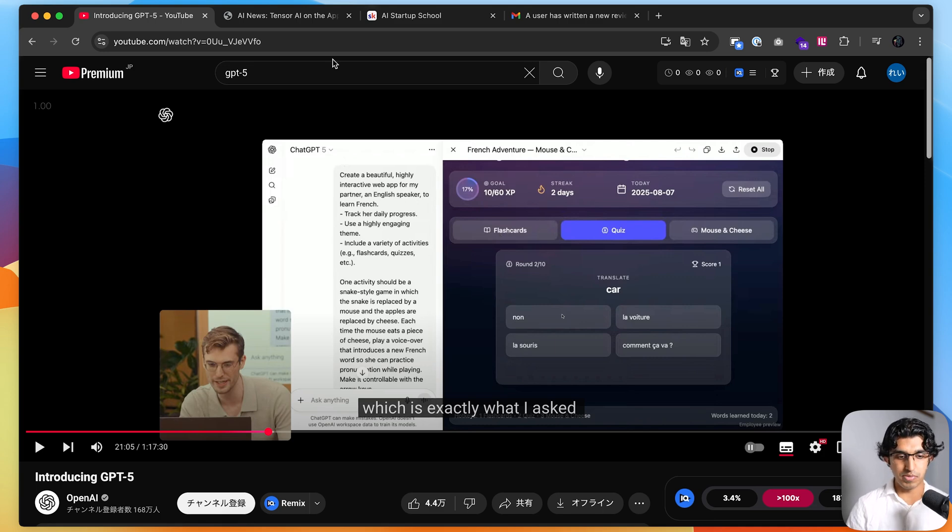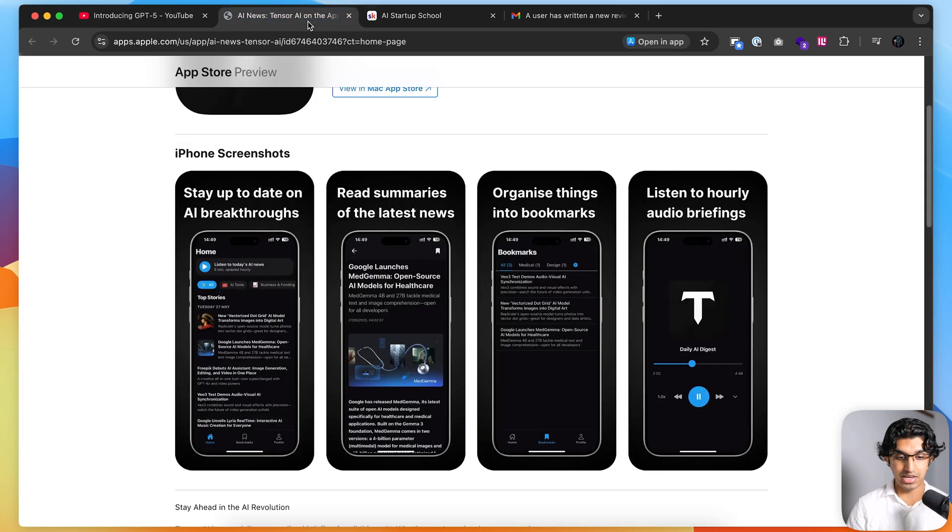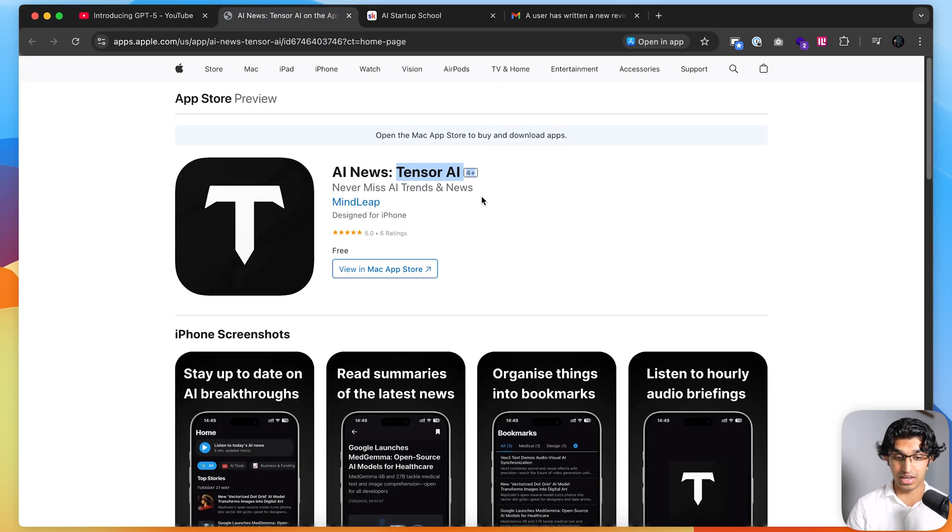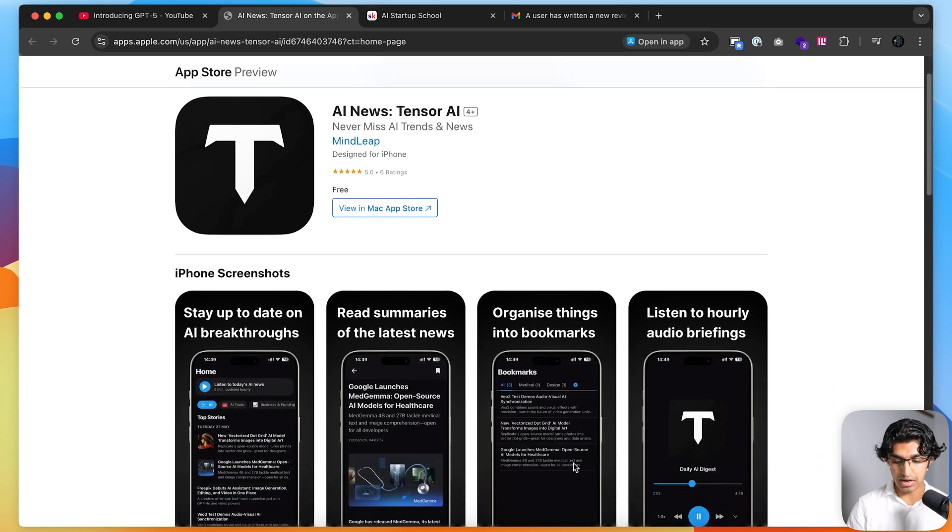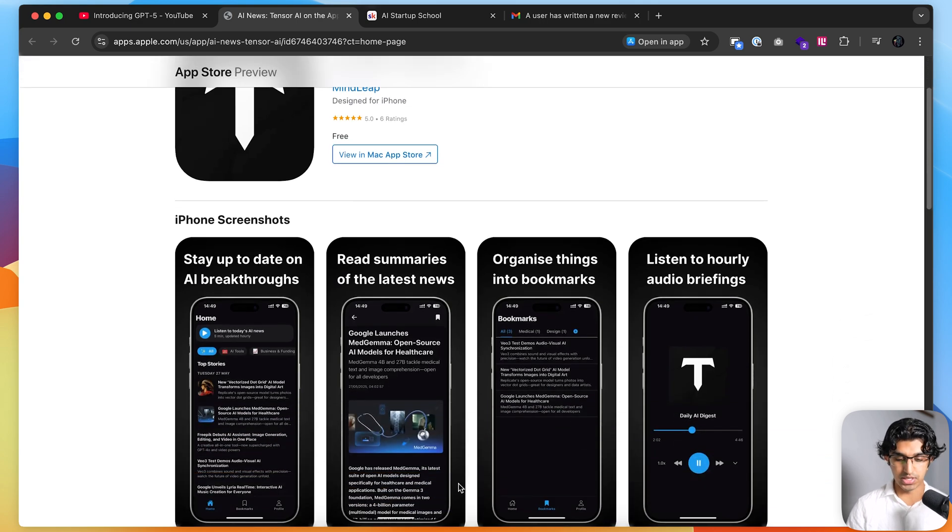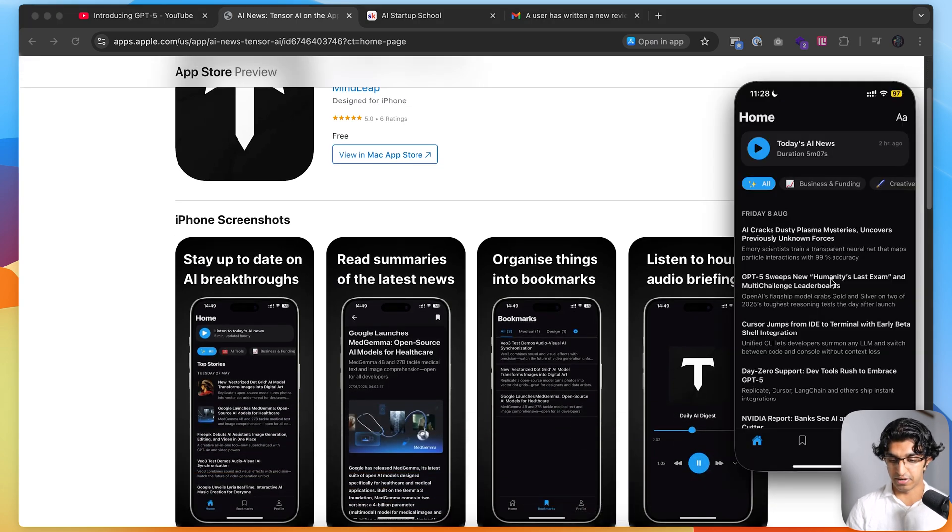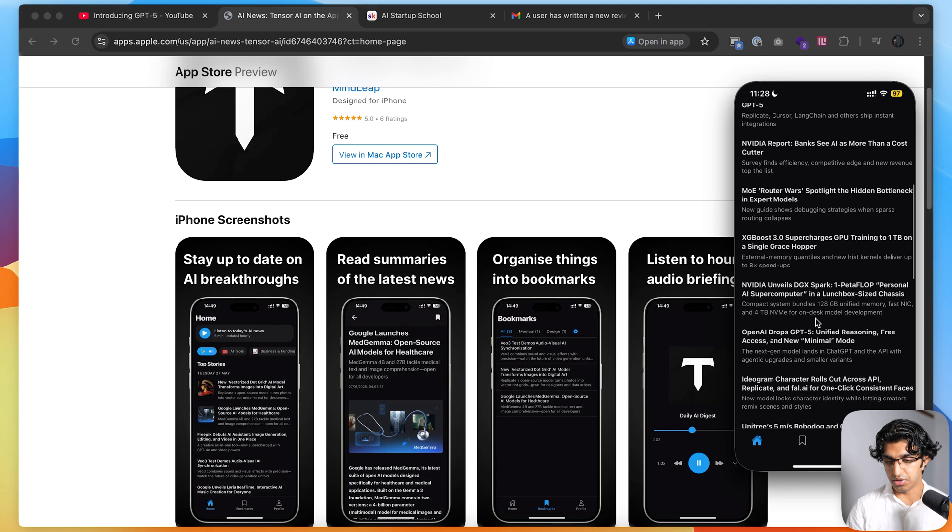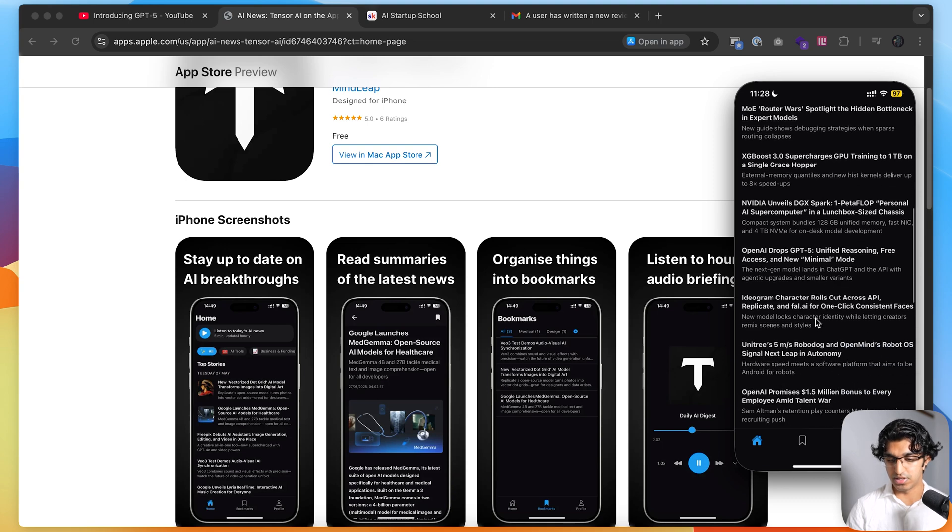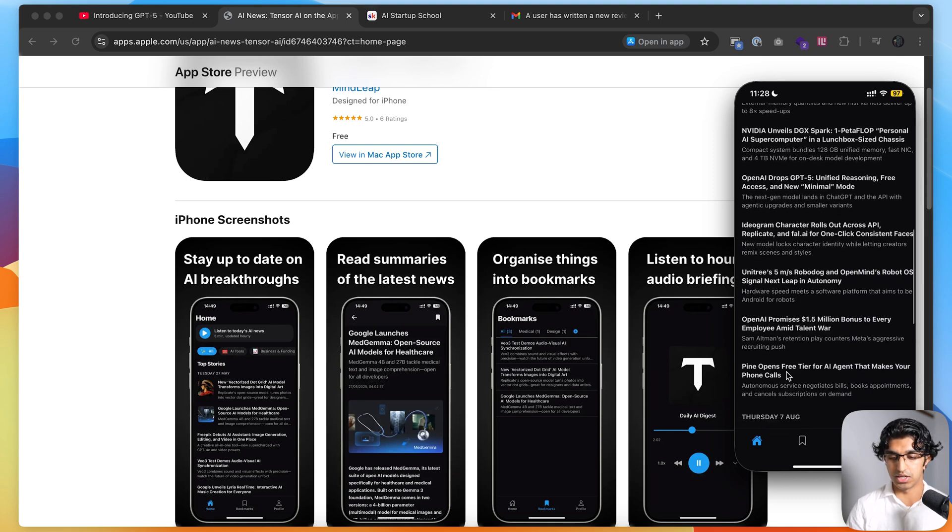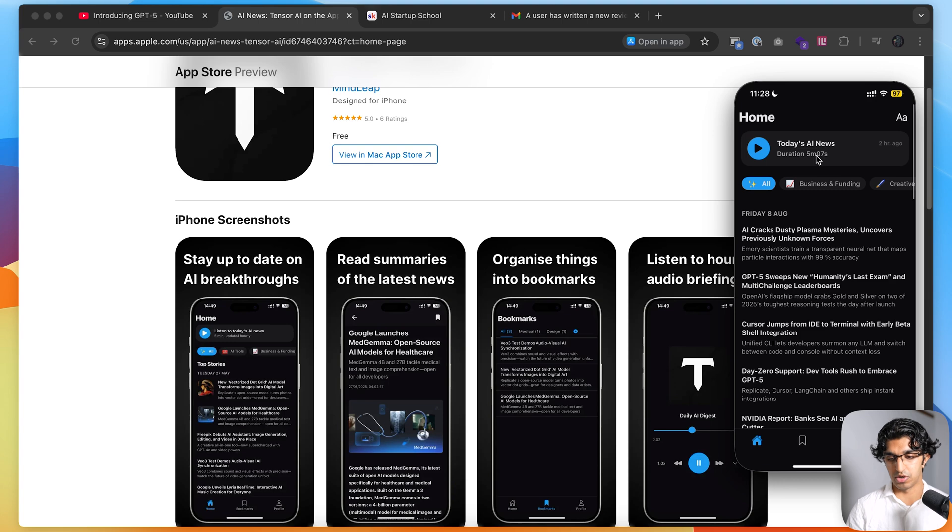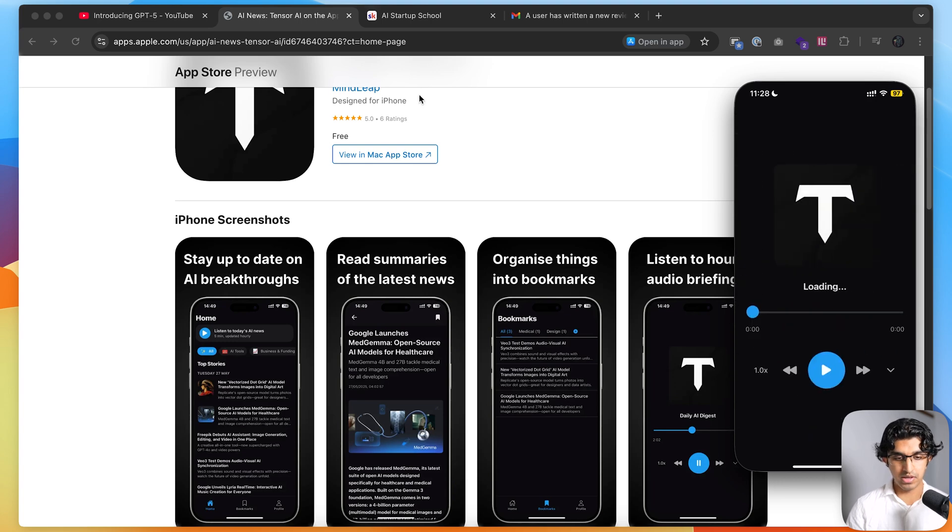The codebase that I'll be editing is this application that I made called Tensor AI, and you can download it on the App Store using the link in the description down below. It basically helps stay up to date with the latest AI news, so I have it on my iPhone over here. You can see all the AI news that happened today including GPT-5 dropping and some other AI news, and I can listen to a summary of this as well.